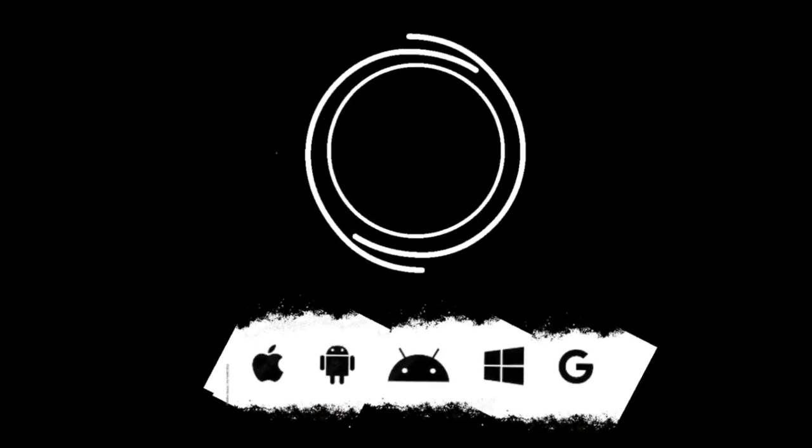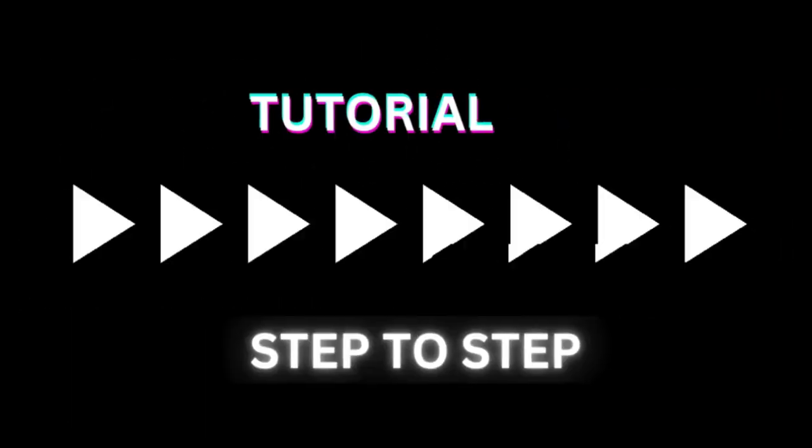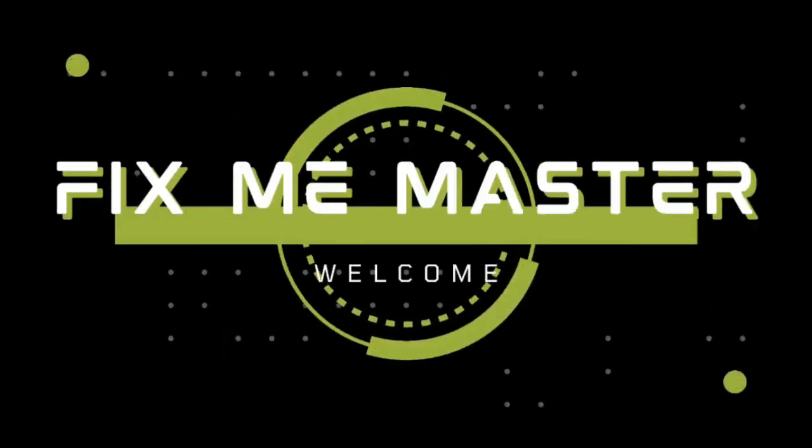Subscribe to FixME Master for more tech tips and tutorials. Until next time, thank you.